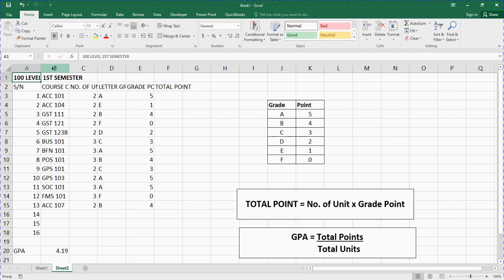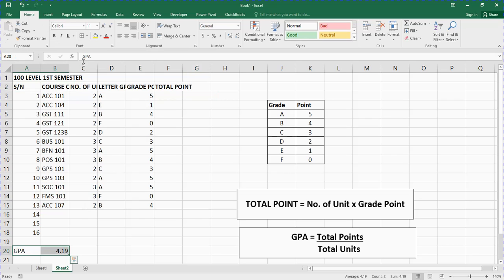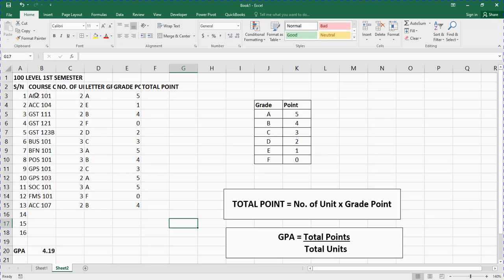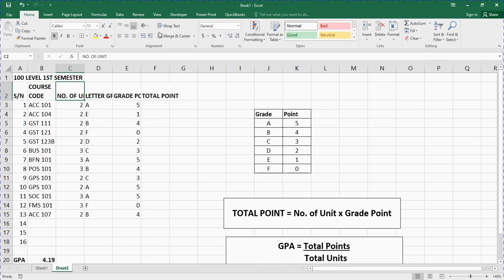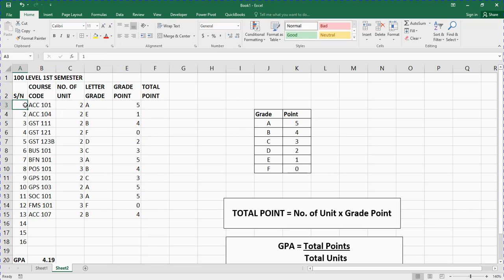Let's say this is for 100 level first semester. I'll bold it. Highlight all of this and bold it. Now the first thing I need to do is make sure I format this properly. I'll highlight and drag to adjust column widths. Then I need to make sure I wrap the text — the course code, number of units, letter grade, grade points, and total units — I'll wrap all of them.